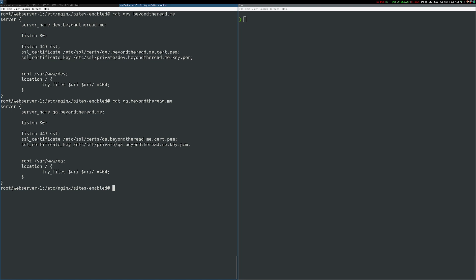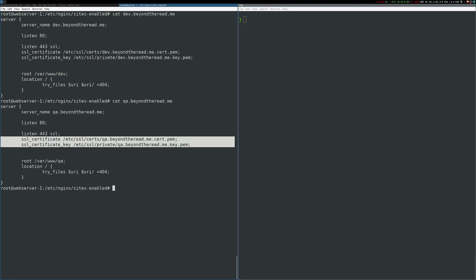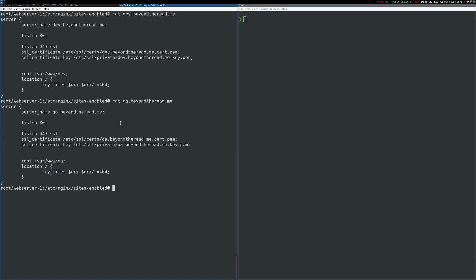I've modified my two Nginx configurations to use TLS and some self-signed certificates. As always, you wouldn't do this in a production environment, you would use legitimate certificates, but they'll work just fine for our purposes. I'll go ahead and restart Nginx and I'll make my requests over HTTPS.